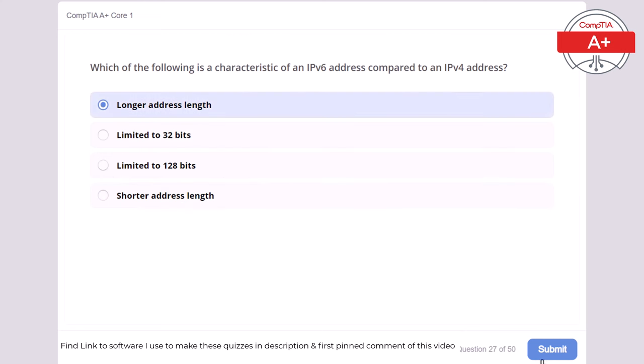Question 46: Which of the following is a characteristic of a virtual machine? Requires physical hardware on site, or runs multiple operating systems on a single physical machine. A virtual machine allows multiple operating systems to run on a single physical machine, providing flexibility and resource efficiency.